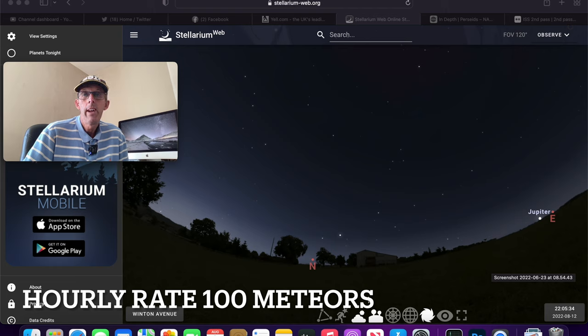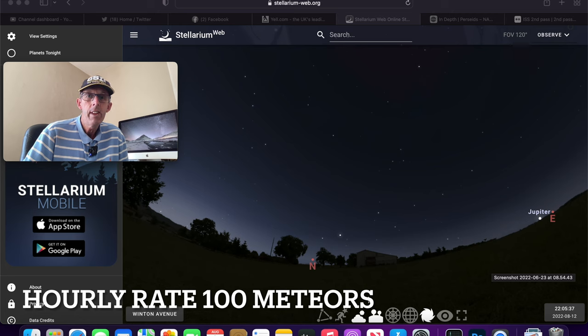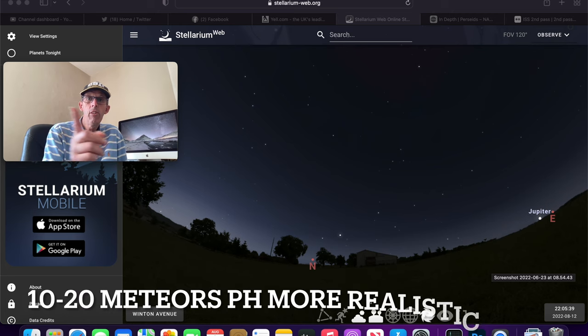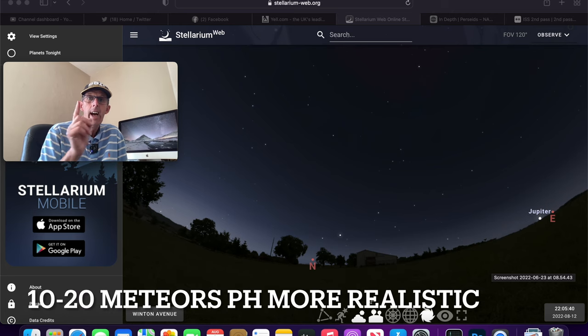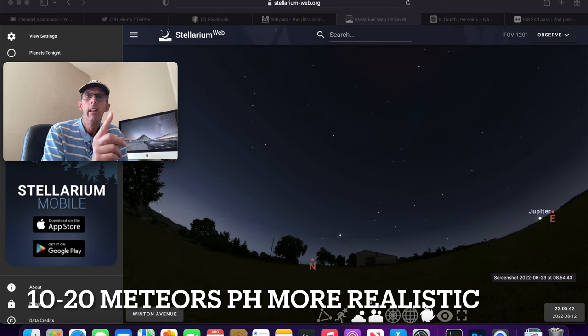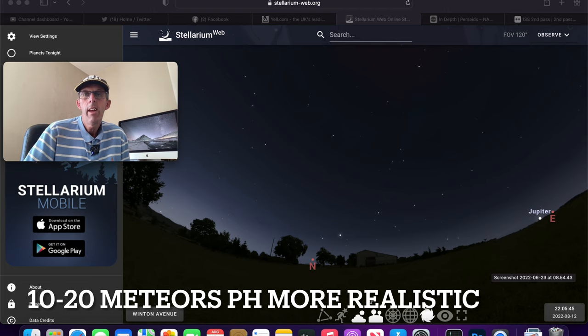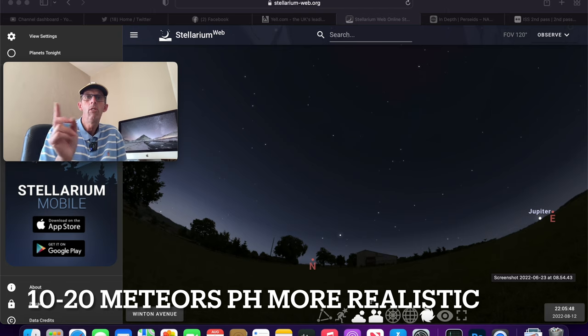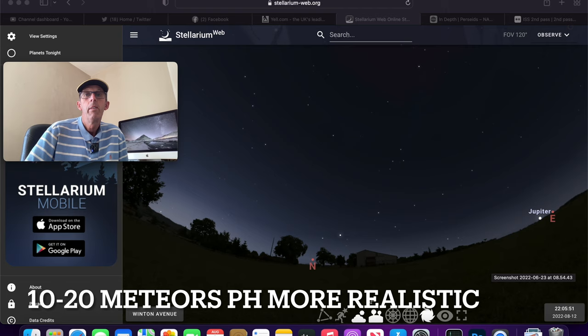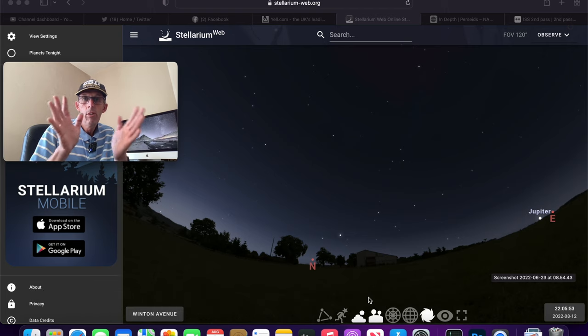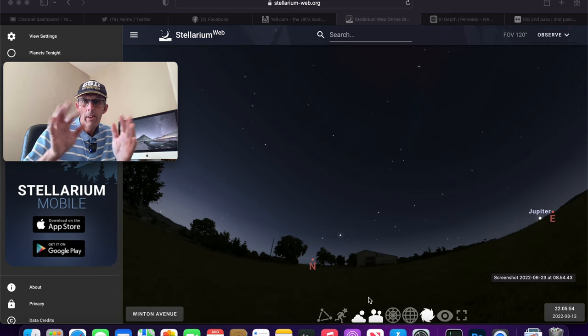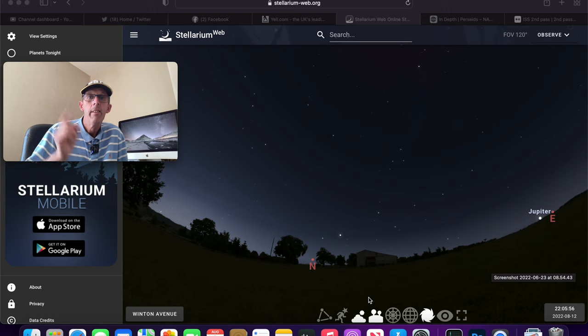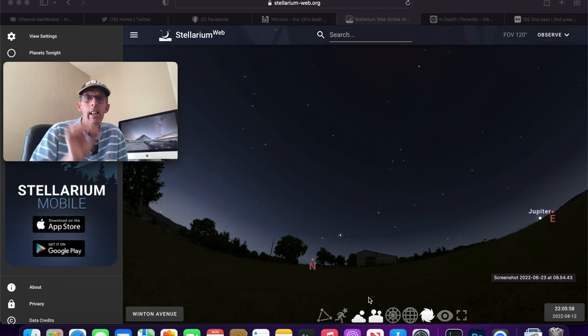The Perseid Meteor Shower lasts for around five weeks of the year and it's when the Earth goes around the sun and encounters a dust trail left by a comet. It's a 130 year period comet called Swift-Tuttle that left the dust trail, and as the Earth moves into it, we go into a dust cloud and are more likely to see things shooting across the sky.